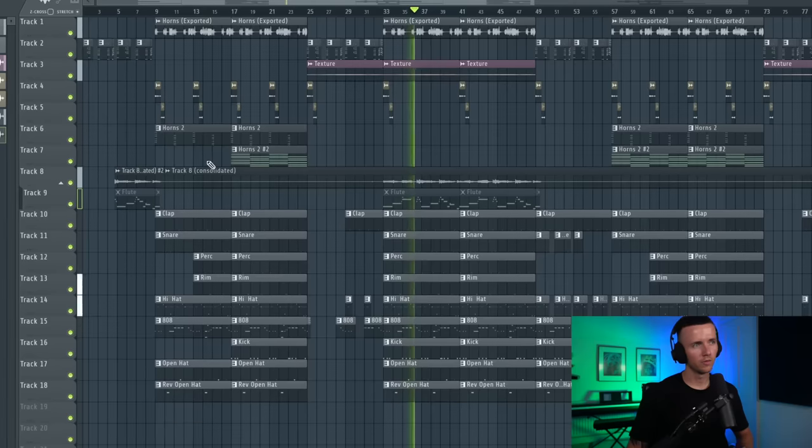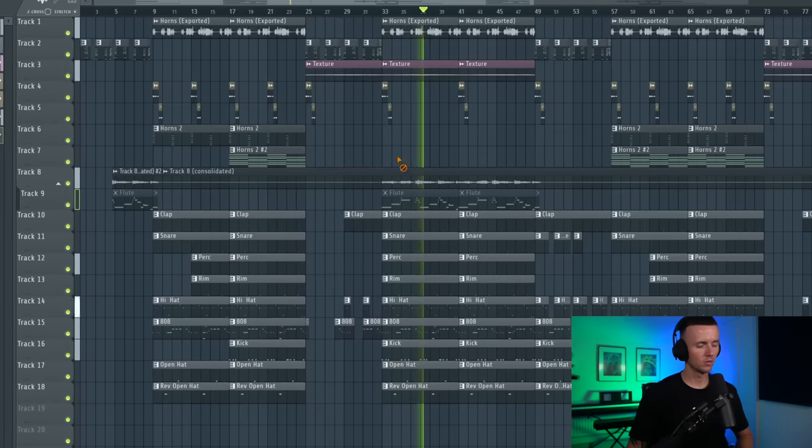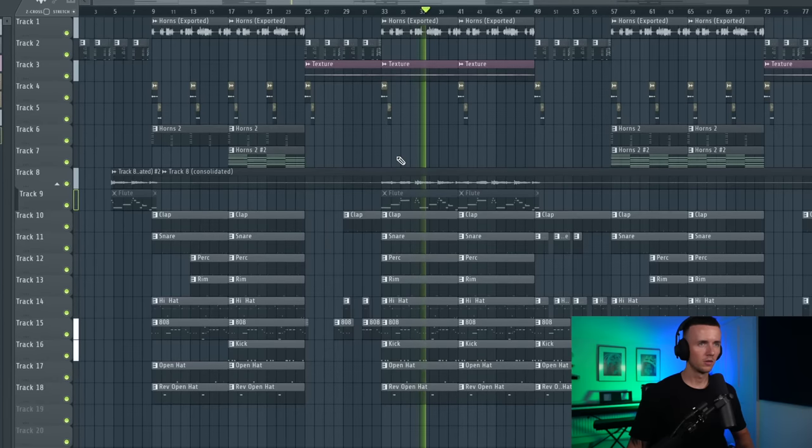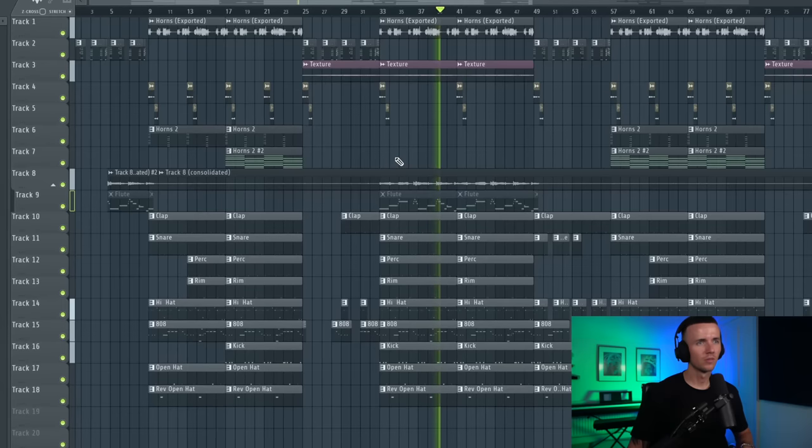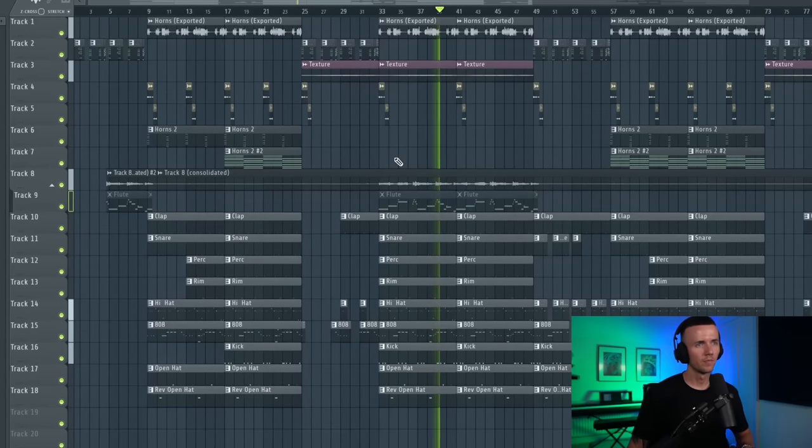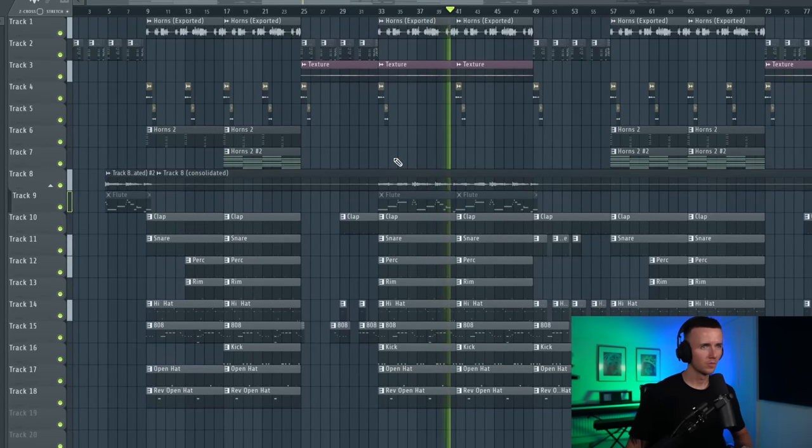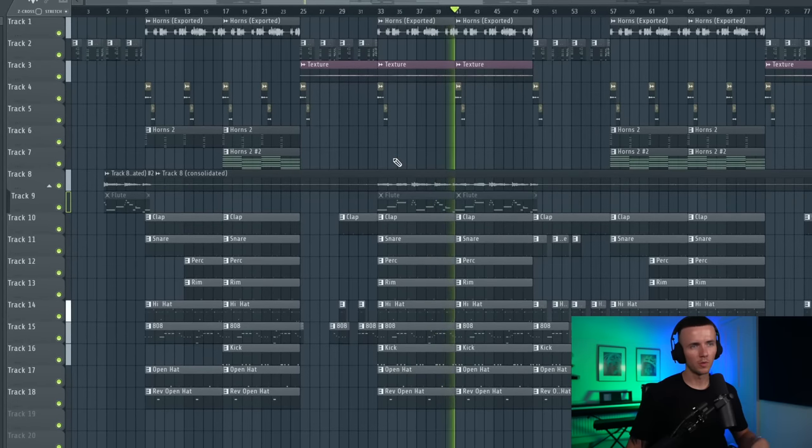Then the flute comes back in. I felt like the flute would be too much with the other instruments in the hook, so I had to get a variation too. My repeats.